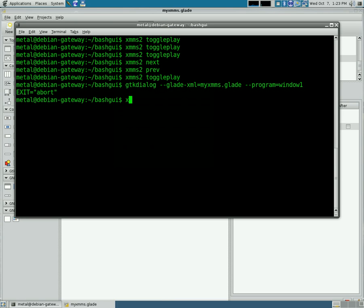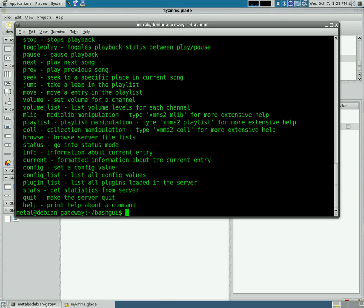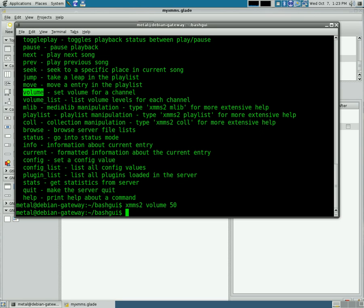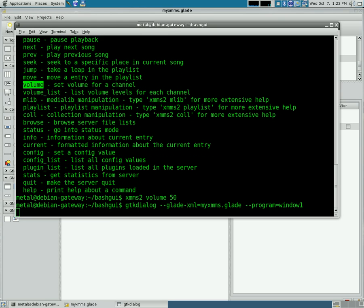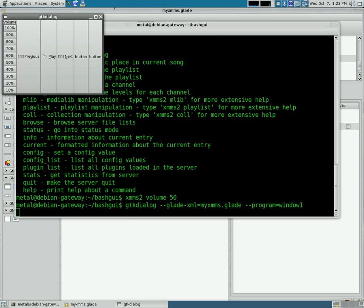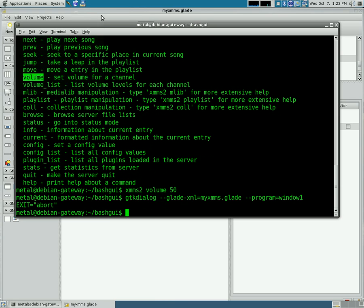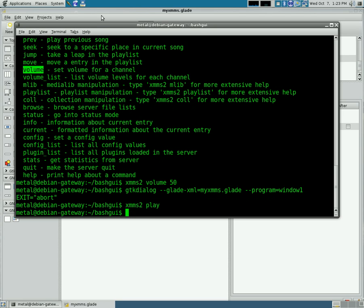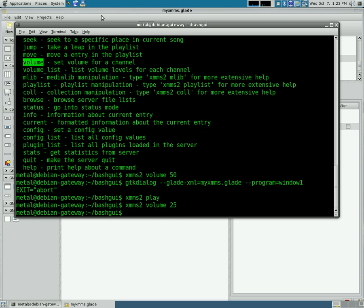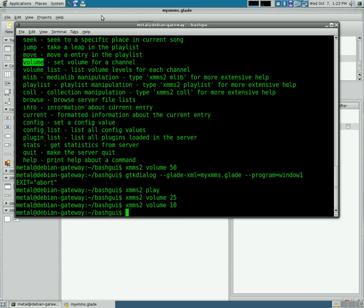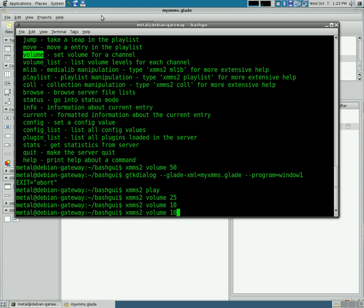Now with XMMS2, we can also set volume. So if we do XMMS2 volume, we can do 50 for 50%. Let's do play. So our volume's at 50%. We can put it down to 25%, or 10%, or all the way up to 100%.